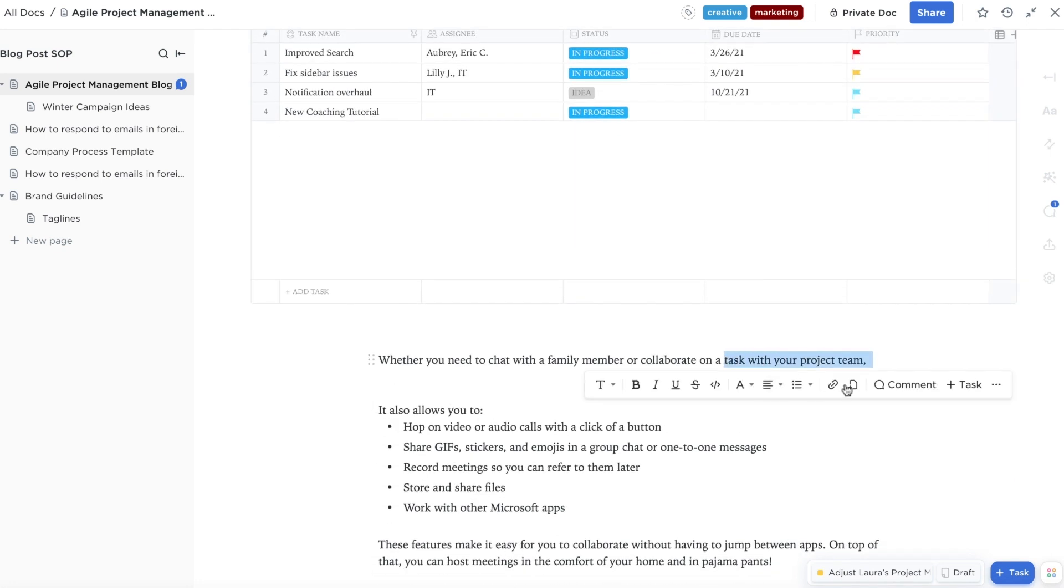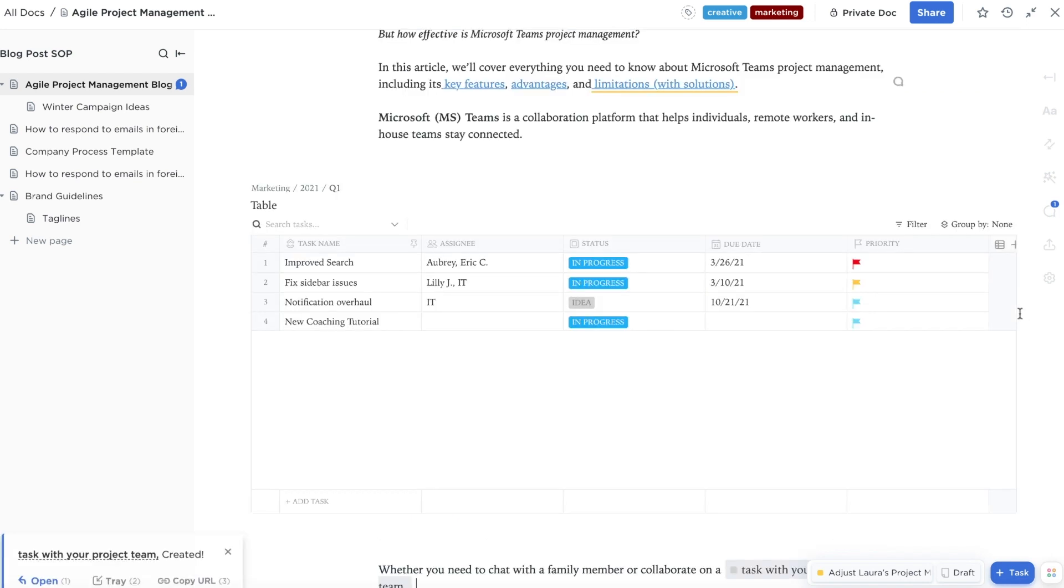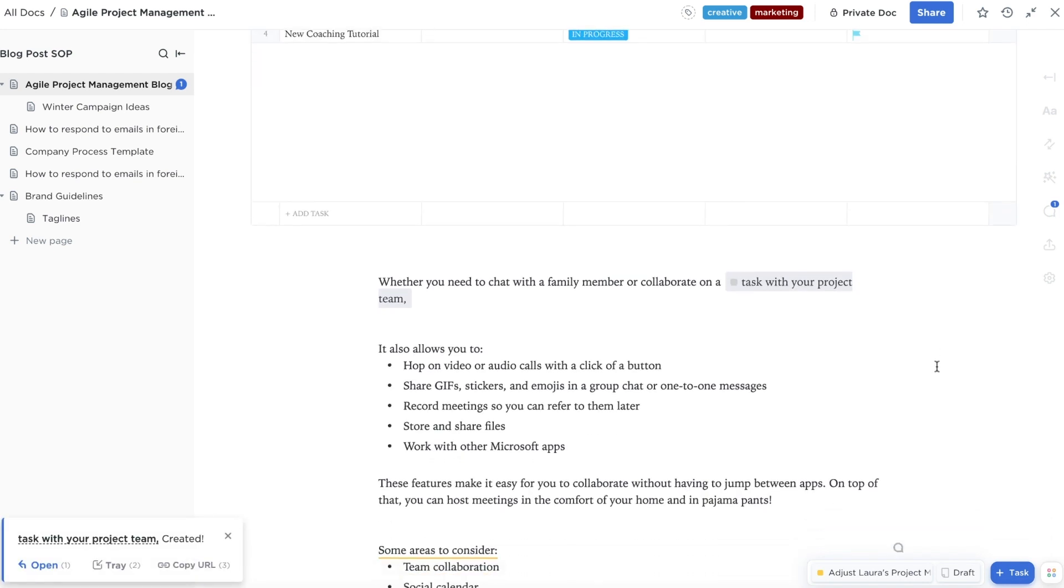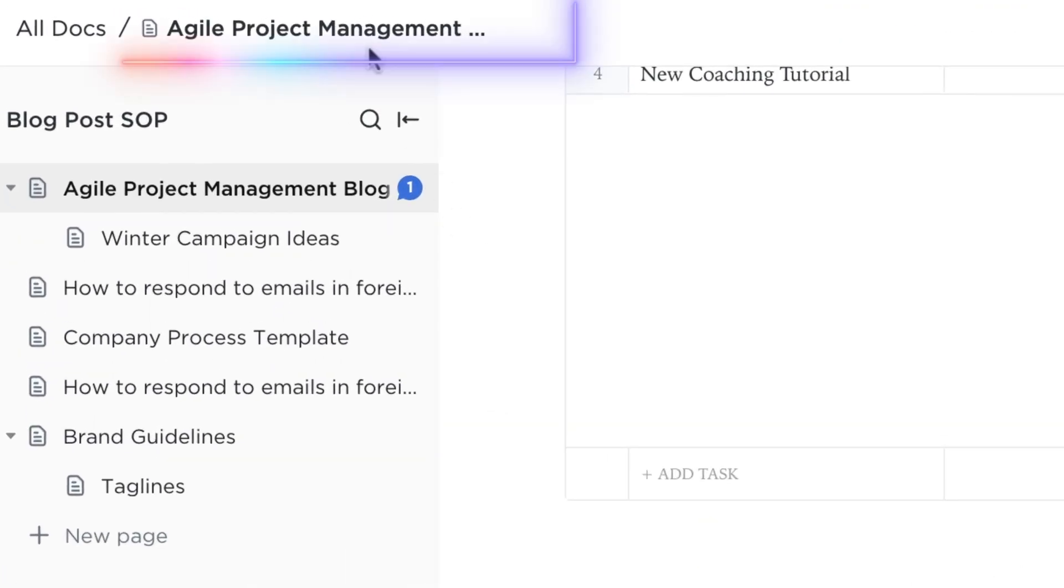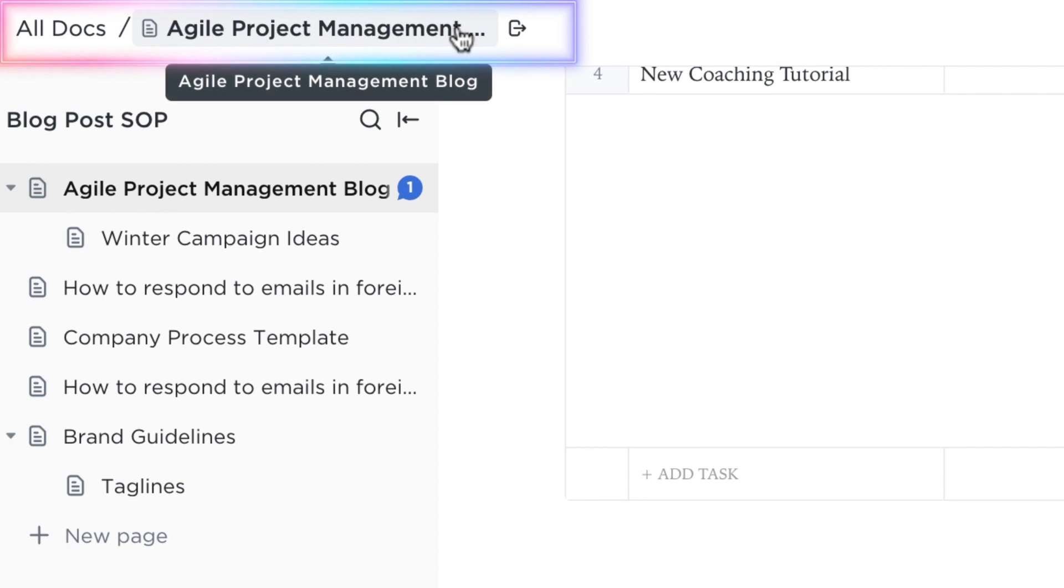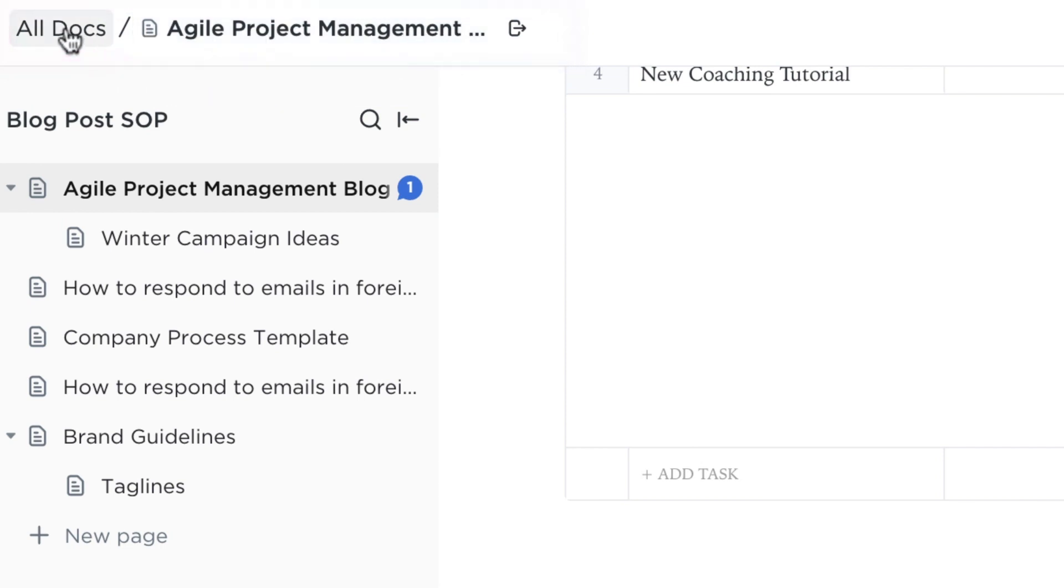Create a new task right inside your doc and instantly reference the location of your doc with breadcrumbs at the top of the page.